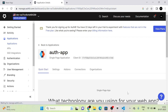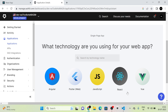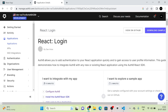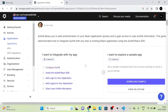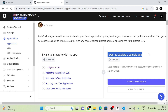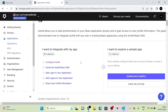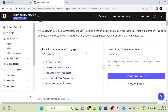We can see our project has been created. We have to select the technology we are using, so I am going to select React. They are showing two options: integrate with our own app, or get a sample app from them. Since we have already created our React.js project, I am choosing 'I want to integrate with my app'.